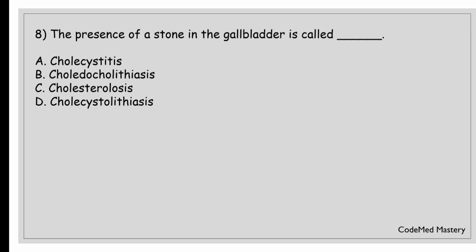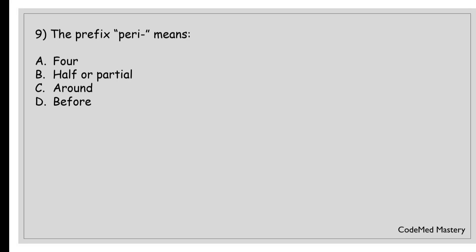Next question: the presence of a stone in the gallbladder is called: option A, cholecystitis; option B, choledocholithiasis; option C, cholesterolosis; option D, cholecystolithiasis. The right answer is option D, cholecystolithiasis. Cholecystolithiasis refers to the presence of gallstones in the gallbladder. These stones can vary in size and may cause pain, inflammation, or infection if they obstruct bile flow.